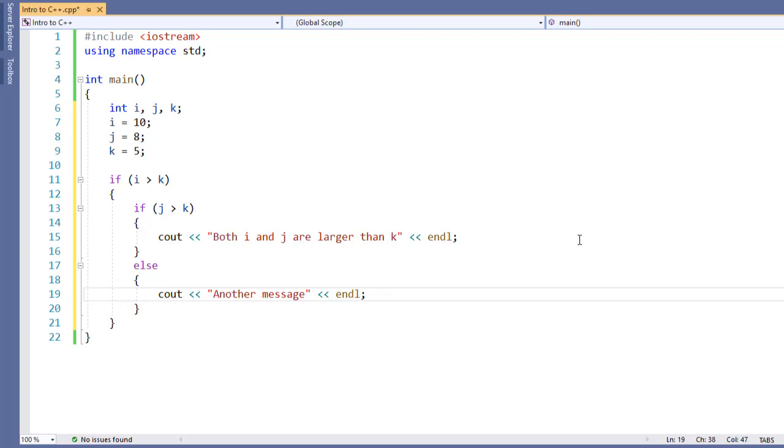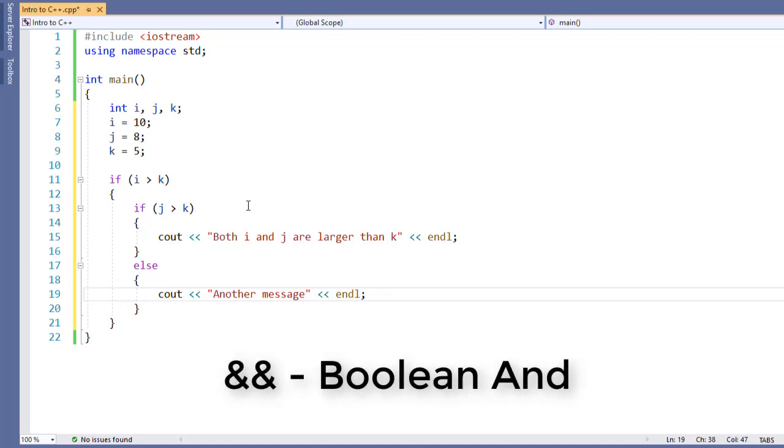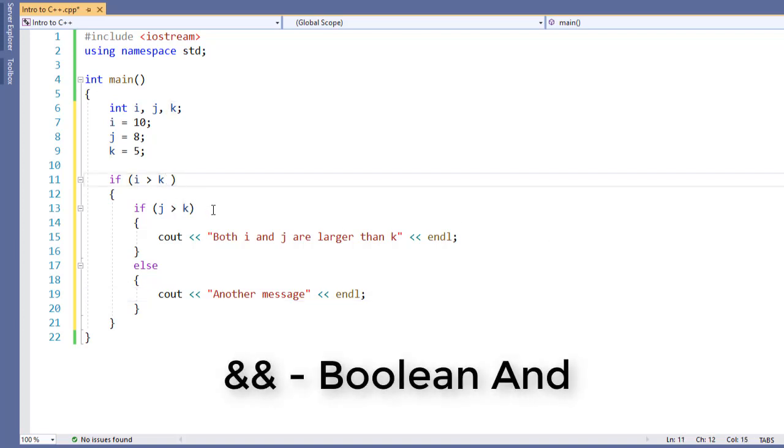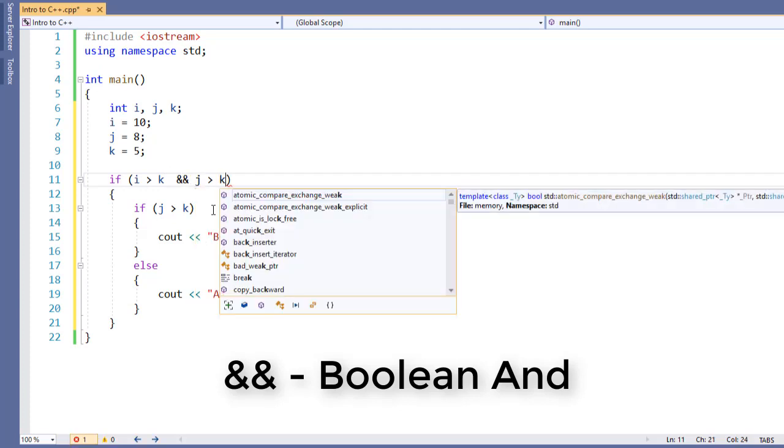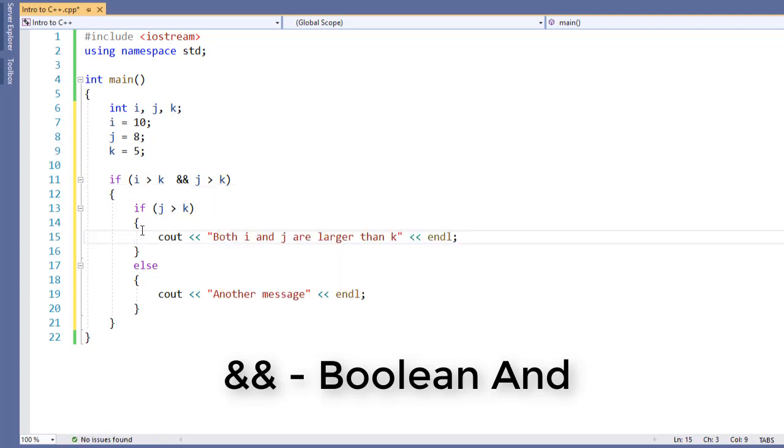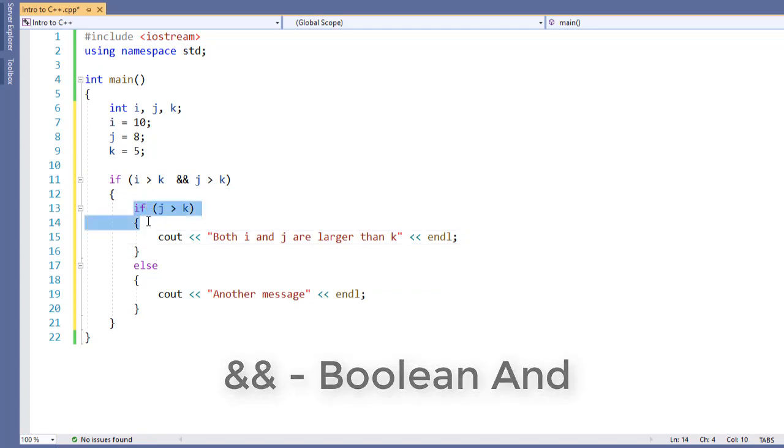Because here we're looking where i is greater than k and we're looking for j greater than k, this is a perfect example where we can use a Boolean operator. Now C++ gives us three Boolean operators. The first one we're going to look at here is the ampersand for AND. It's actually a double ampersand, and here we have AND j greater than k, just like I see in my inner if statement. I now no longer need my inner if statement.